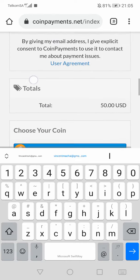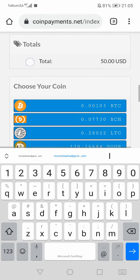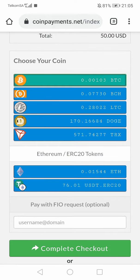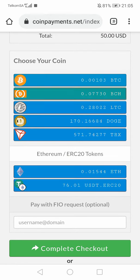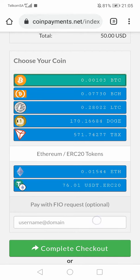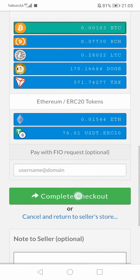Once that is done, you'll scroll and choose the coin you have. If you have Bitcoin, the first option. Bitcoin Cash is second, Litecoin the third one.